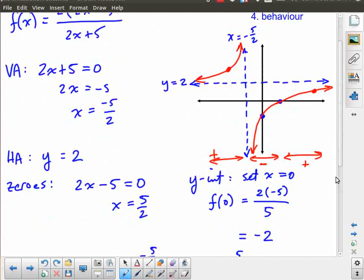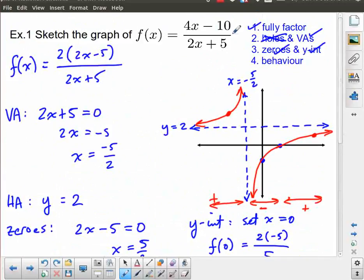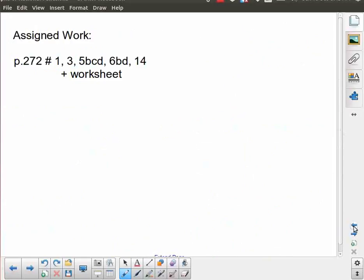That's all we need to show for this example. I've taken into account all the important parts — and remember, if there had been a hole on the graph I would have had to indicate that as well. That's a fairly short lesson. You have homework from the textbook — those are generally linear over linear — and I've also put together a worksheet with some higher-order examples, which I'll post on the web page.